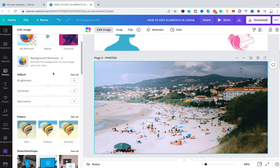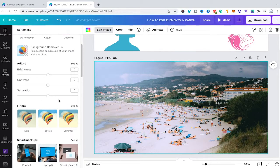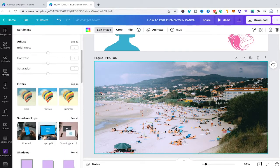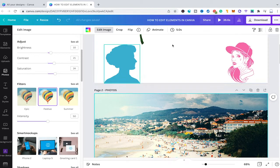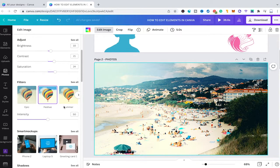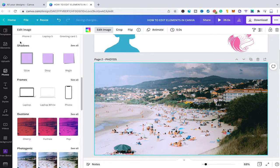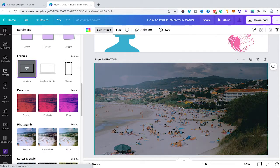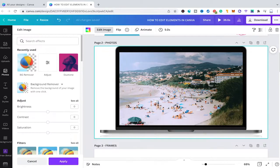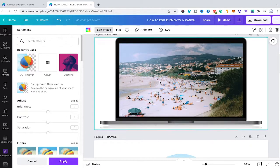On top of that, under edit image you will also get some nice filters that you can use for your photos — simply click on one and you will see your photo change accordingly. That's also something you don't have for graphics. You can also apply some shadows or put your photo into a frame such as a laptop frame. And that's it — that is how you edit photo elements in Canva.